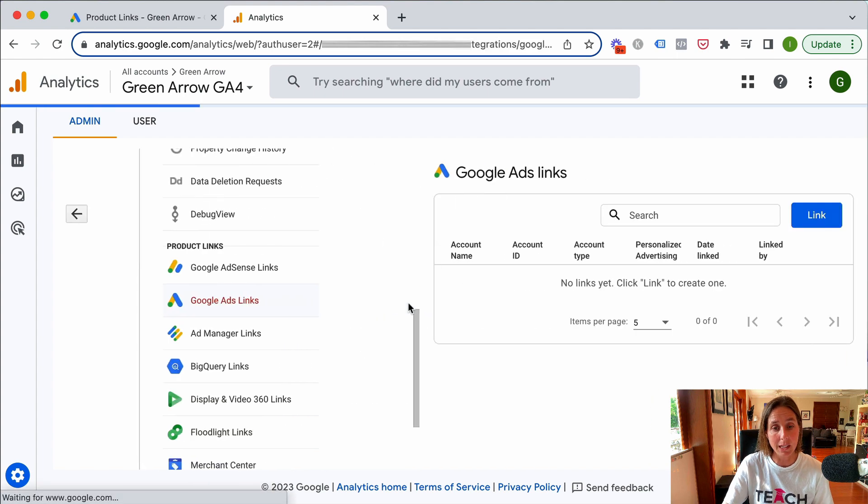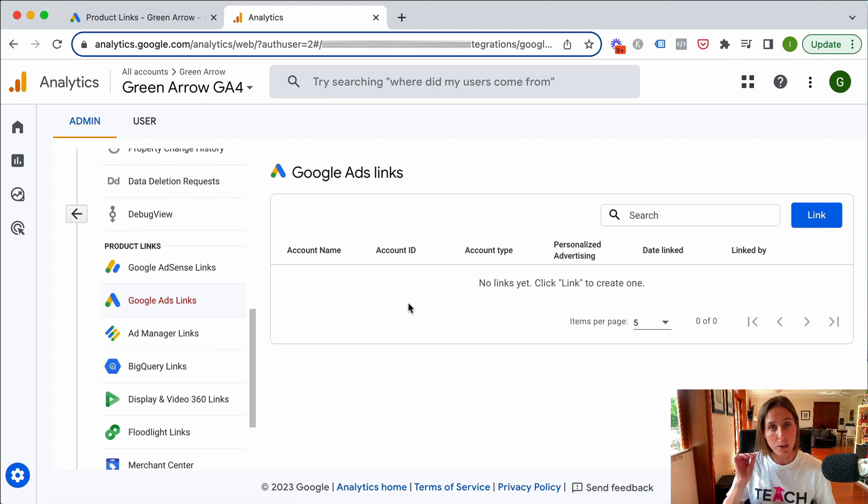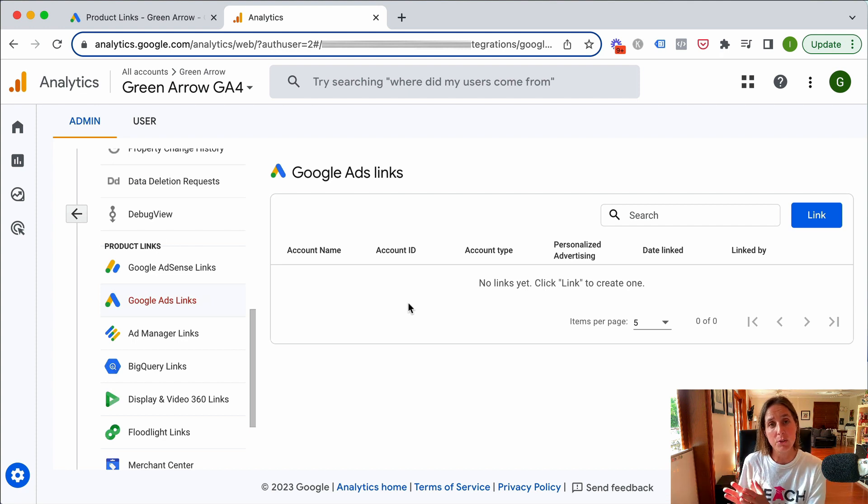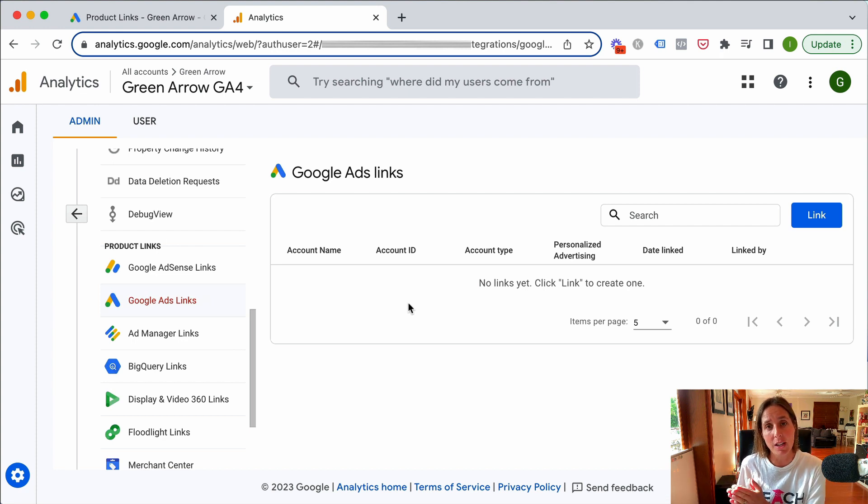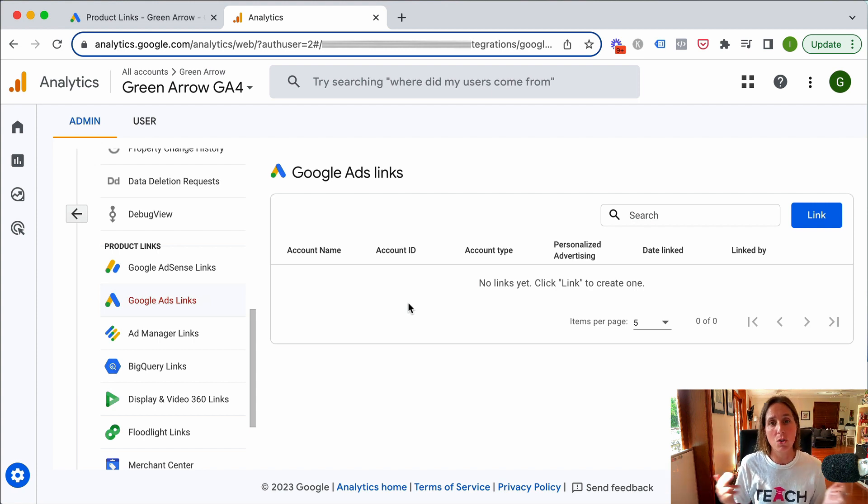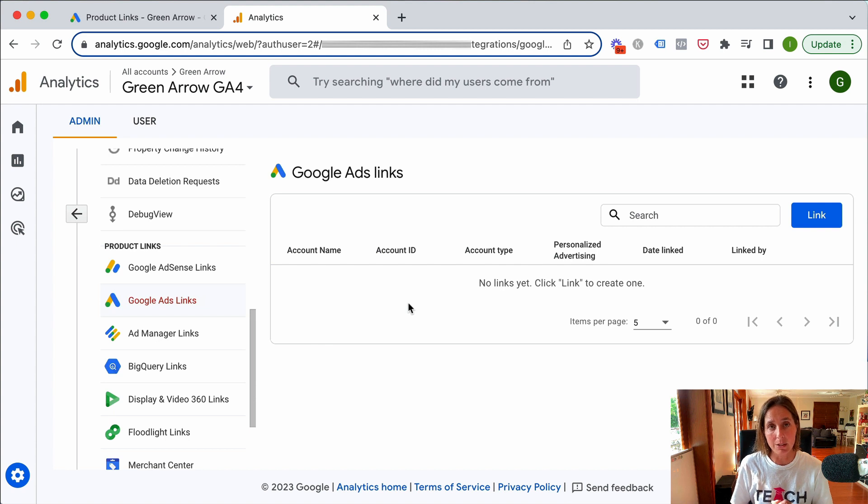I'm going to click on this. Now it's worth mentioning that the email address you've used for your GA4 account has to match the email address that has access to the backend of your Google Ads account. Otherwise you're not going to be able to link the accounts.